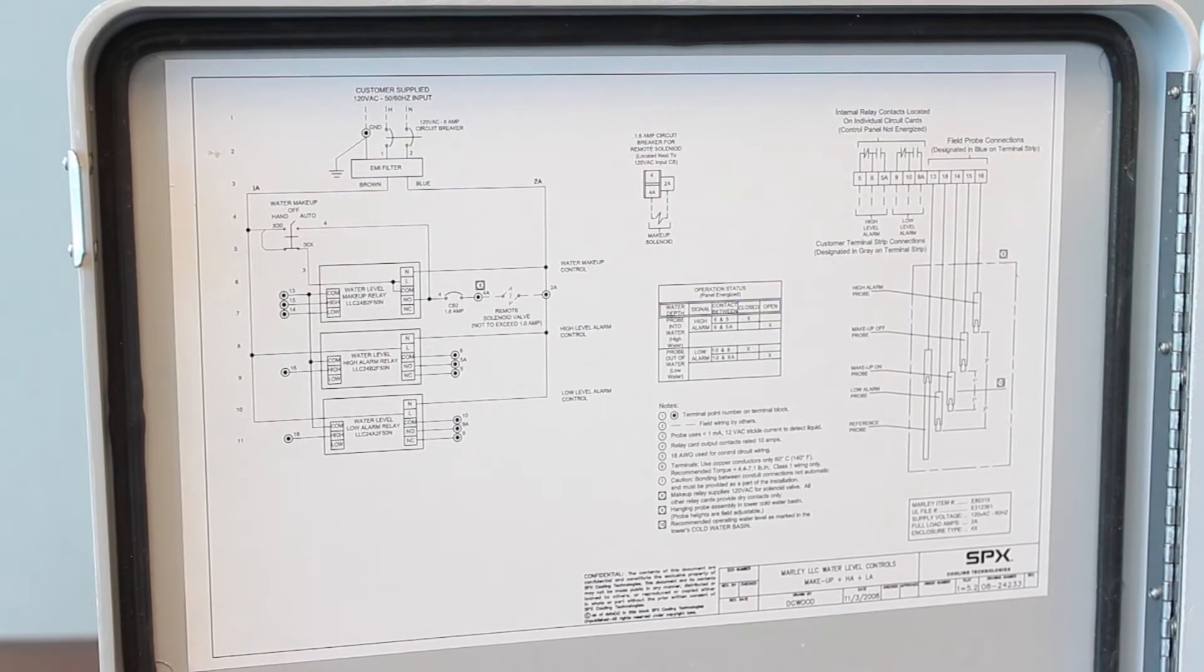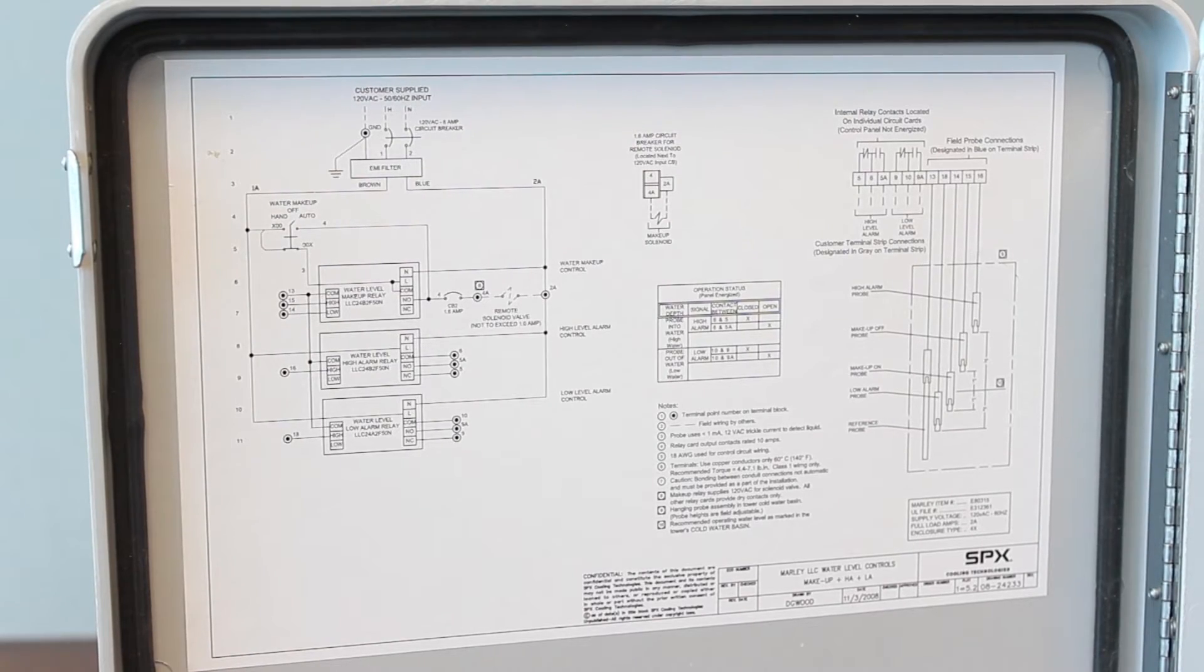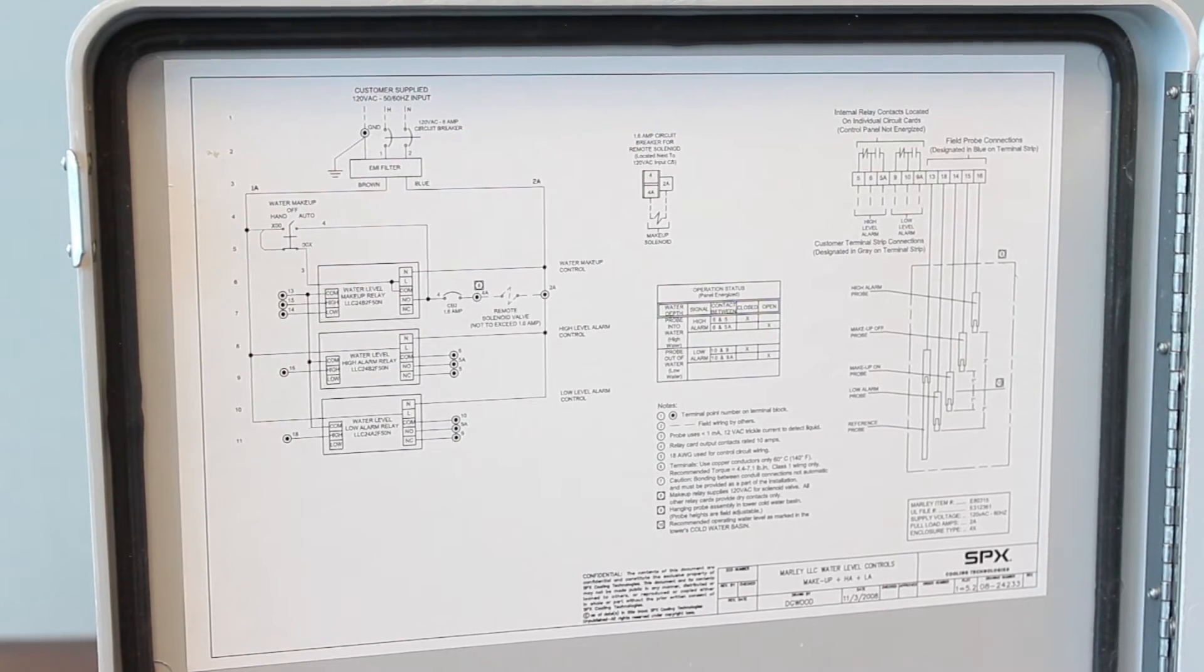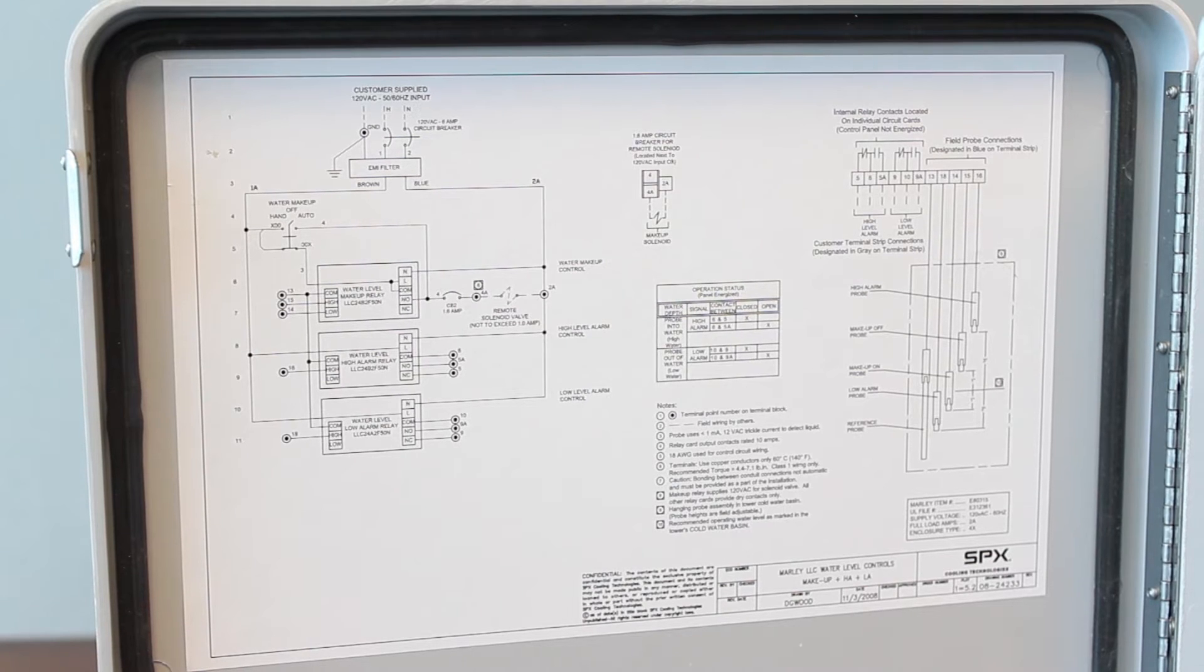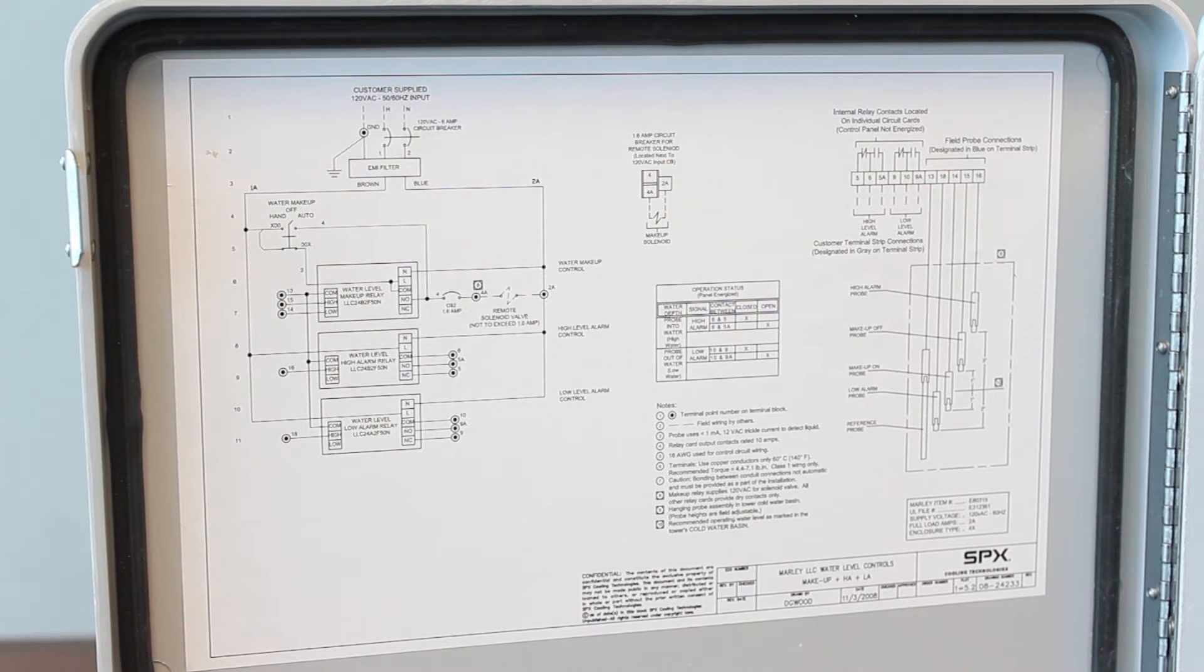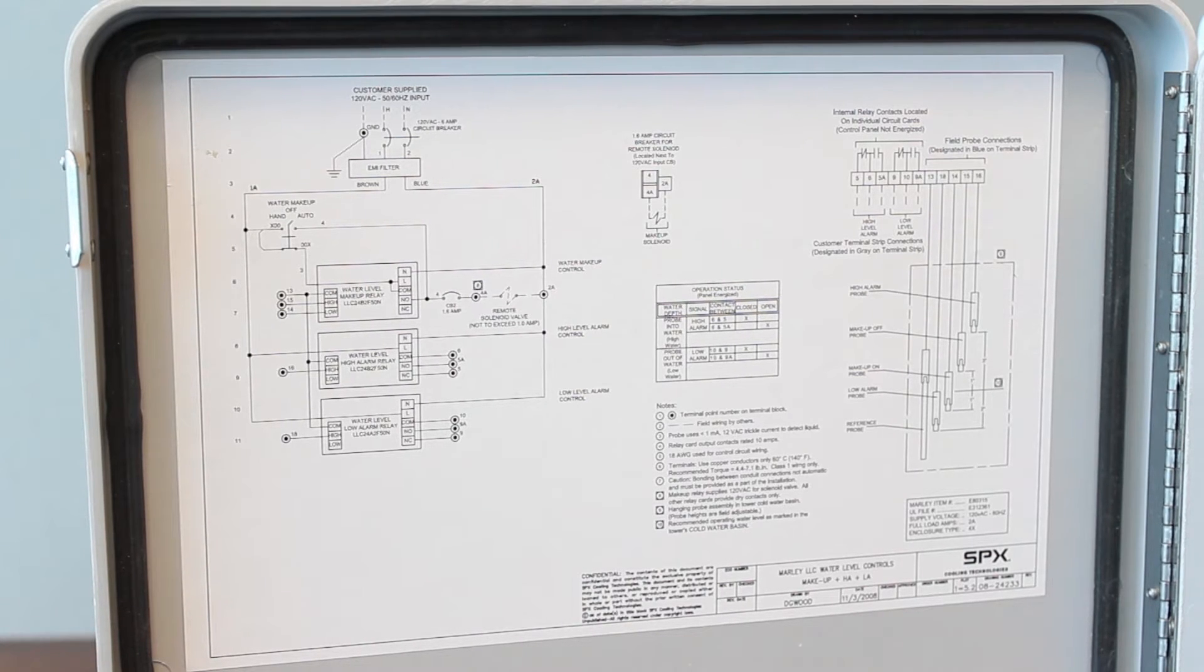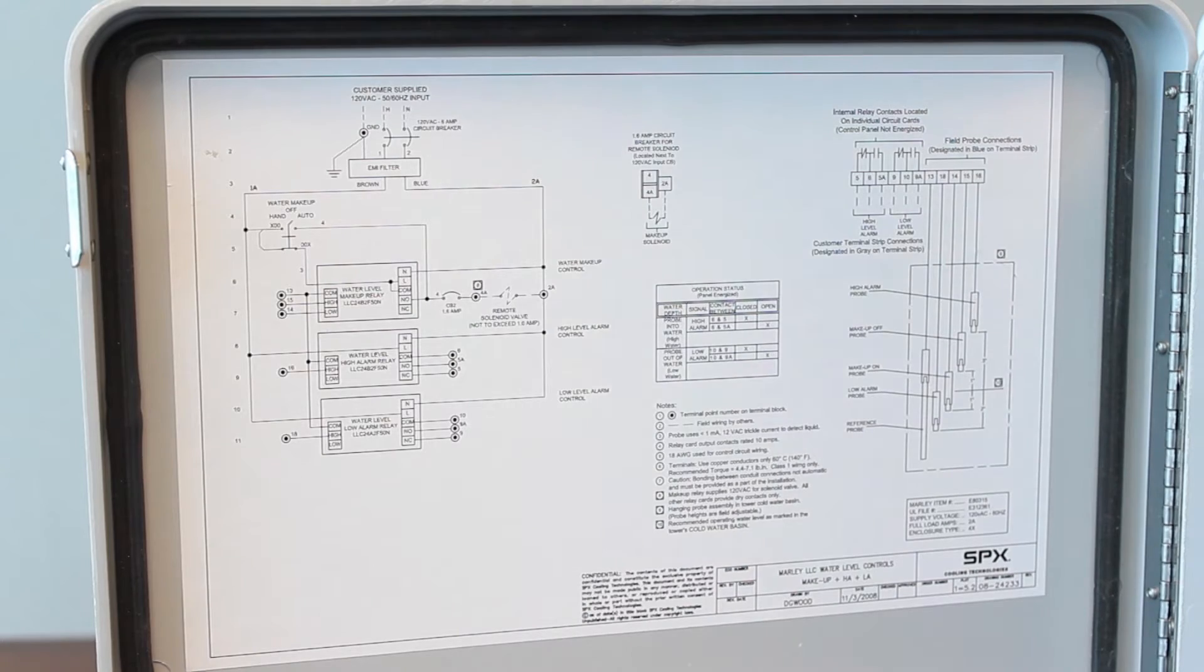I just pointed out the major components inside the panel and how they're wired. Also on the inner door is a real nice wire diagram showing you what I just talked about.